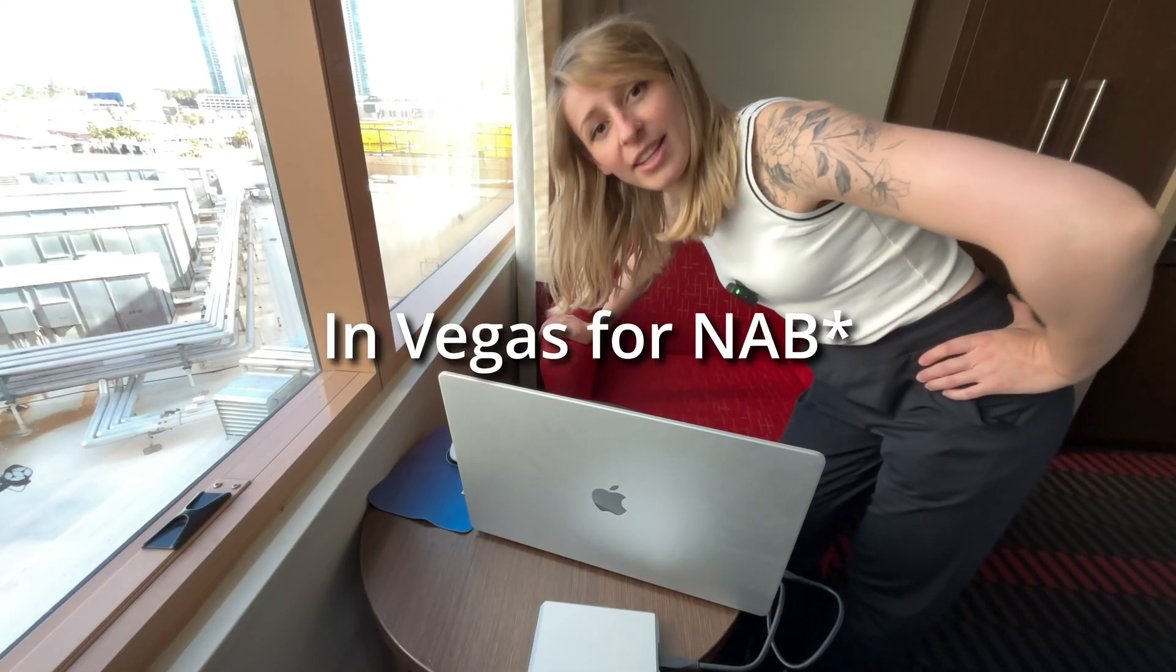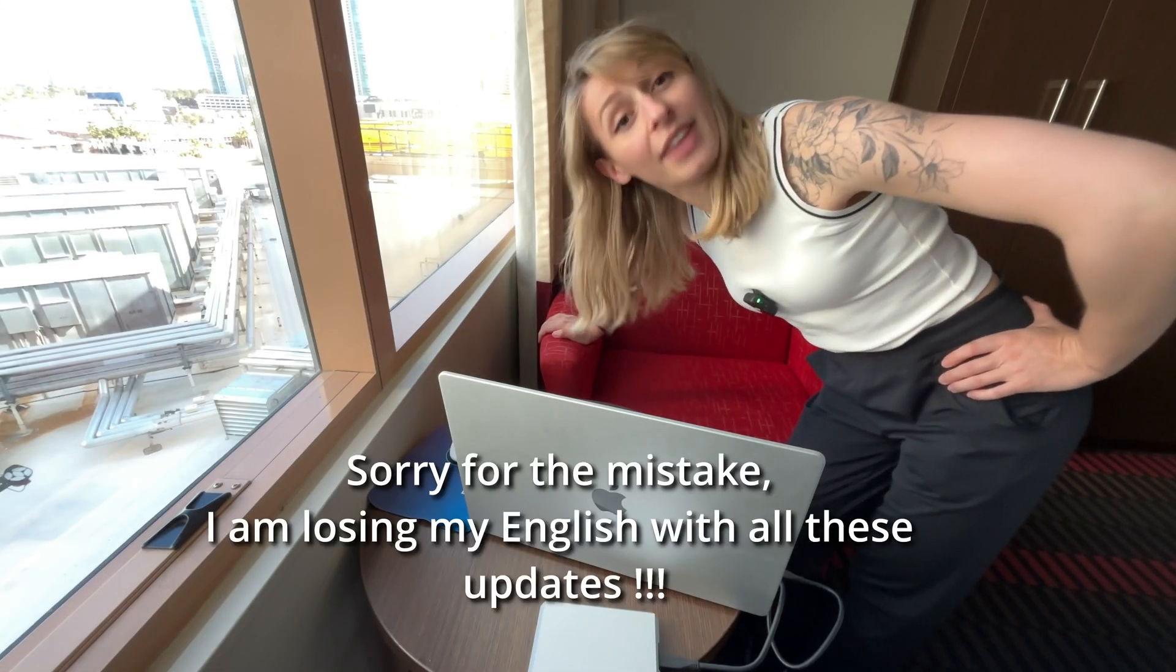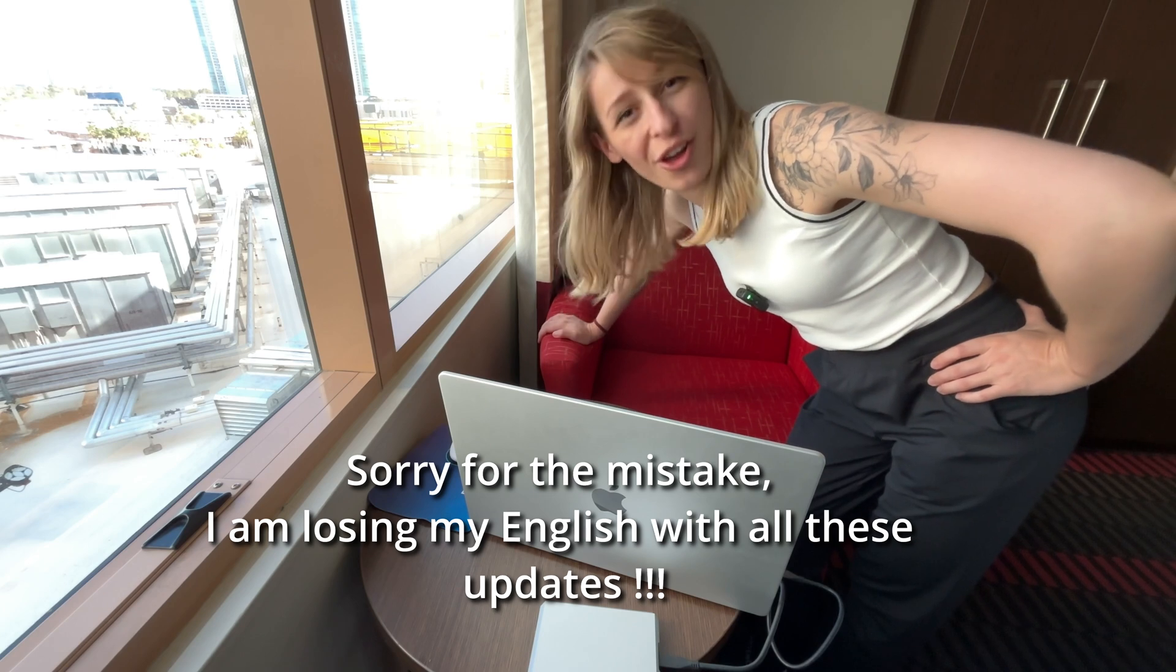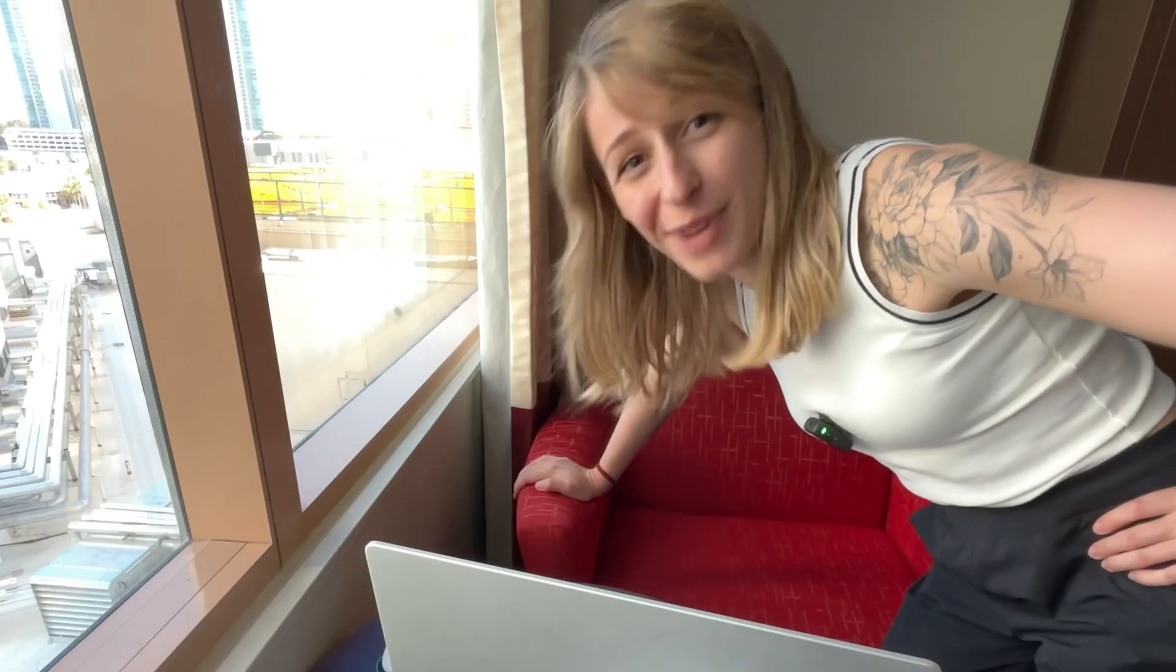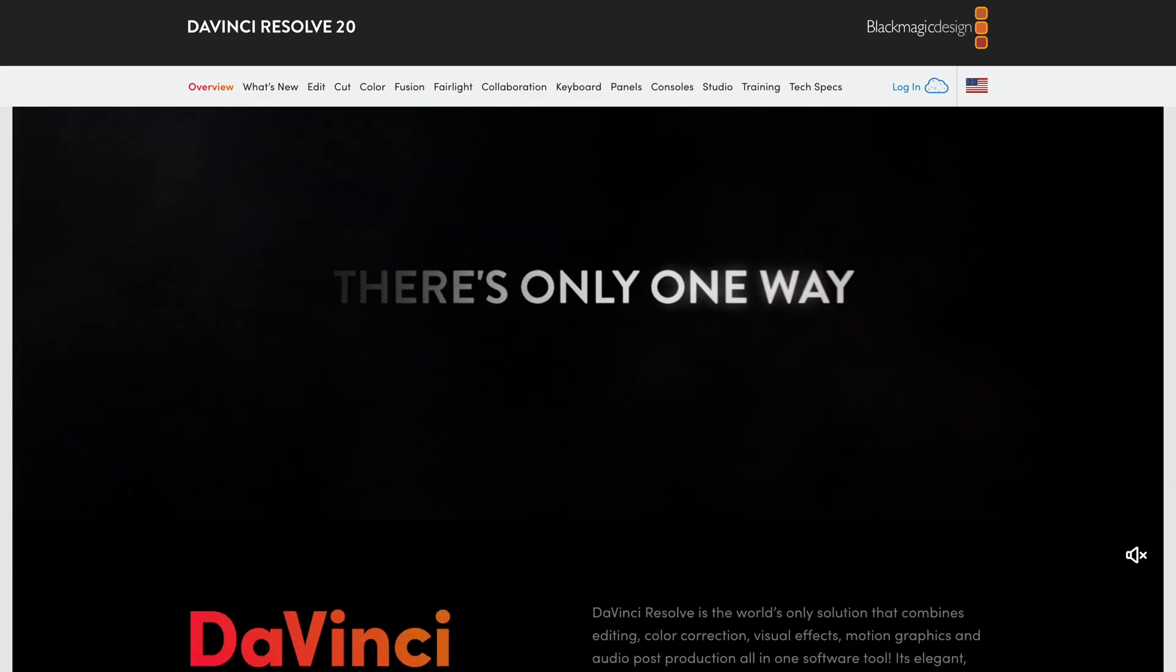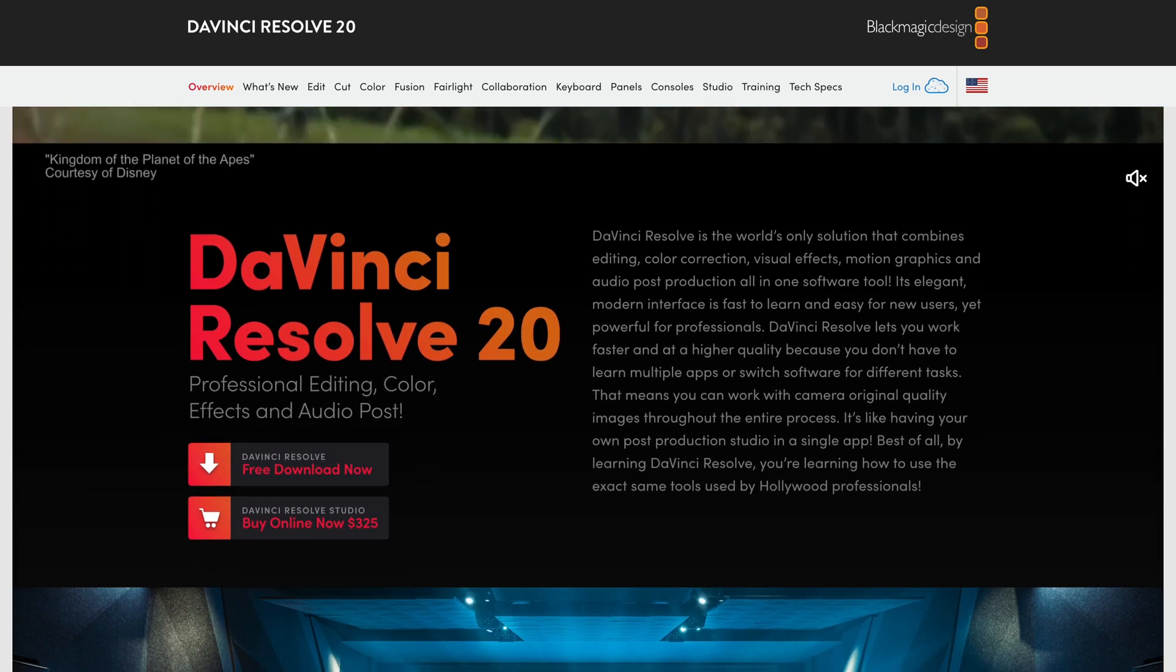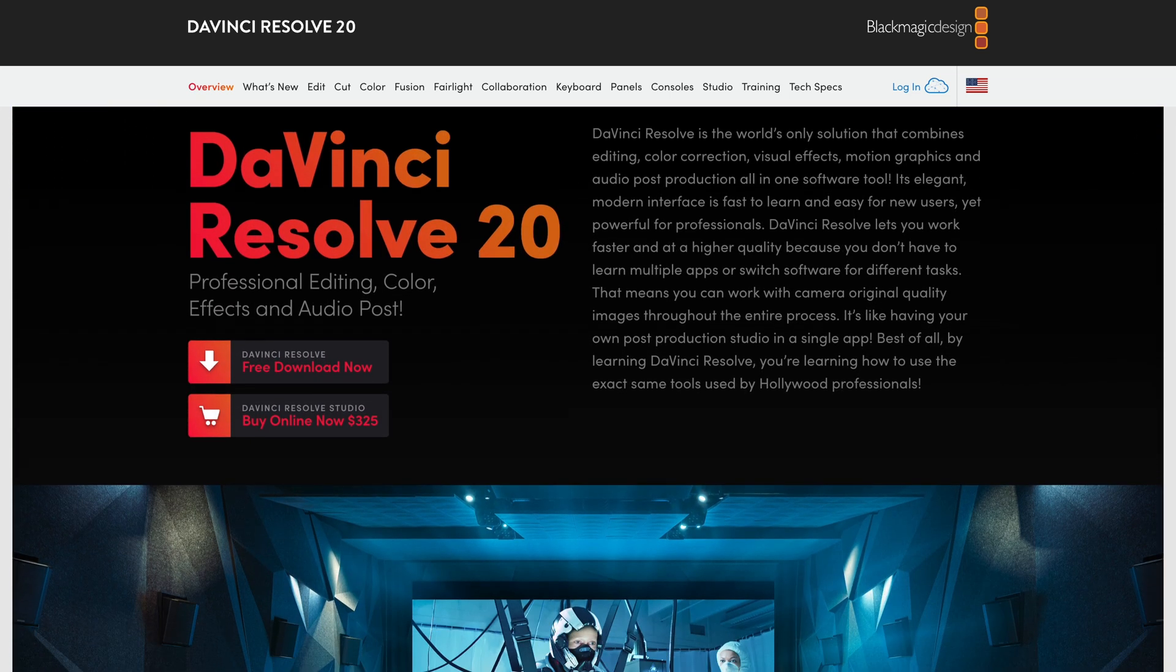So guys, I was on holidays in Vegas for NAB and I thought I wouldn't have a lot of work. At my big surprise, I thought DaVinci Resolve would stay at 19 because that was already a huge update. But because there are so many new features, I'm going to present my favorite features in the color page for DaVinci Resolve 20.